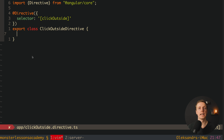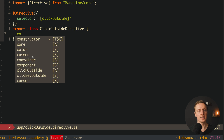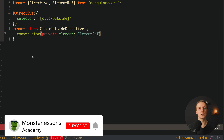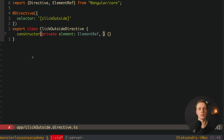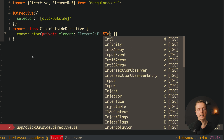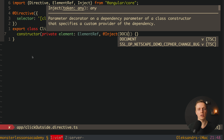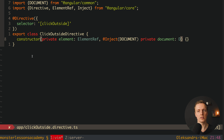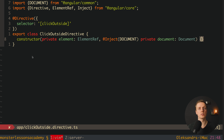Inside our directive we must access first the element where we attached it, and secondly the whole document. In the constructor we add: private element: ElementRef — which gives direct access to the element where this directive is attached. We also inject the document in a specific Angular way: using @Inject with DOCUMENT imported from @angular/common, then private document: Document. This is the Angular way to inject the document inside a directive.